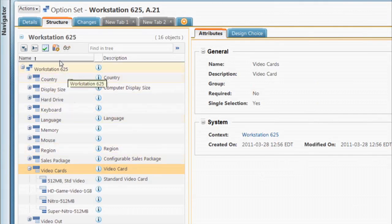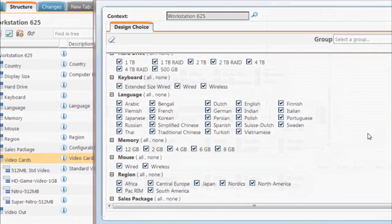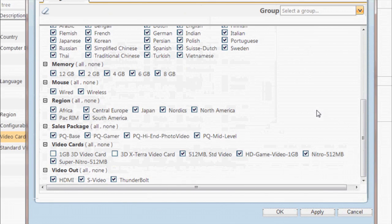Using options that are available within our business, we can easily add a new video card to this option set.